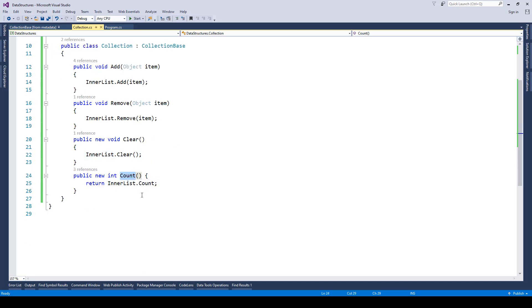Count is going to return the total number of elements that are present in the innerList or ArrayList.